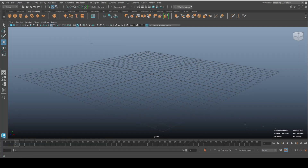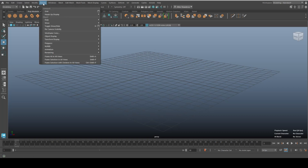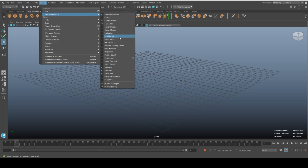There's also the Time Slider — there you go. Now let's say you want your animation information down here, like playback speed, or you want your poly count up here. You go to Display, then Heads Up Display, and there you have all the options you can turn on or off.